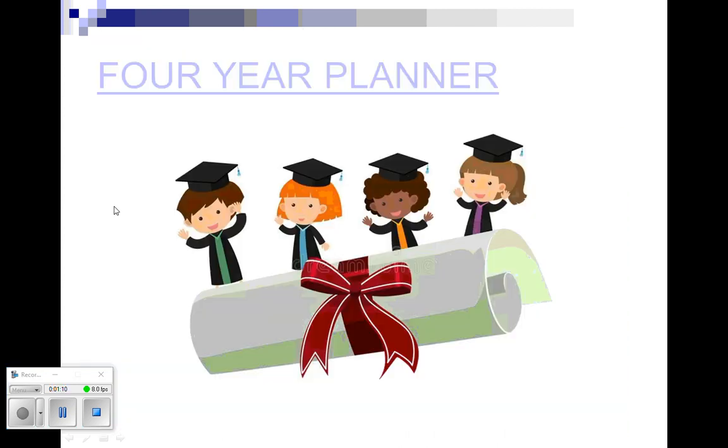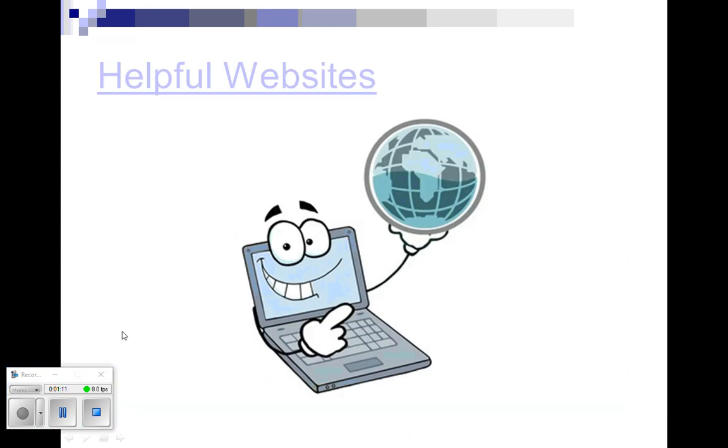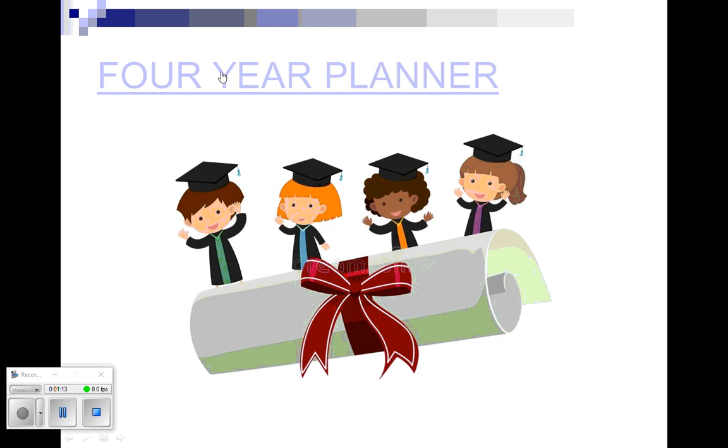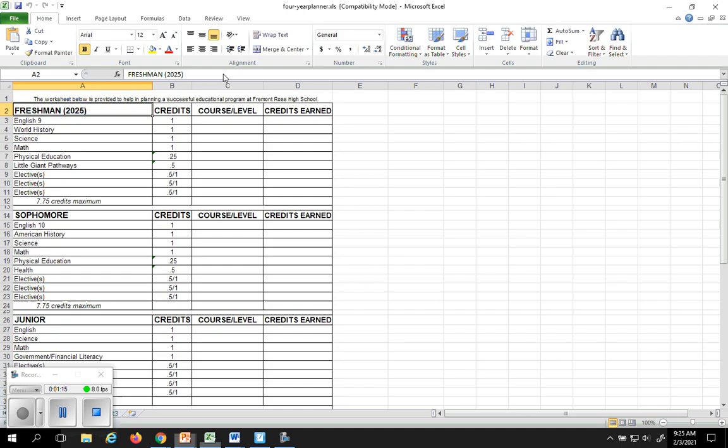In that packet of information you have a four-year planner that looks like this. What we're going to focus on for this year is your freshman year. These are the classes that you have to take for freshman year. You have to take English 9, you have to take World History, you need to take a science class and a math class. Phys Ed and Pathways are in that as well.